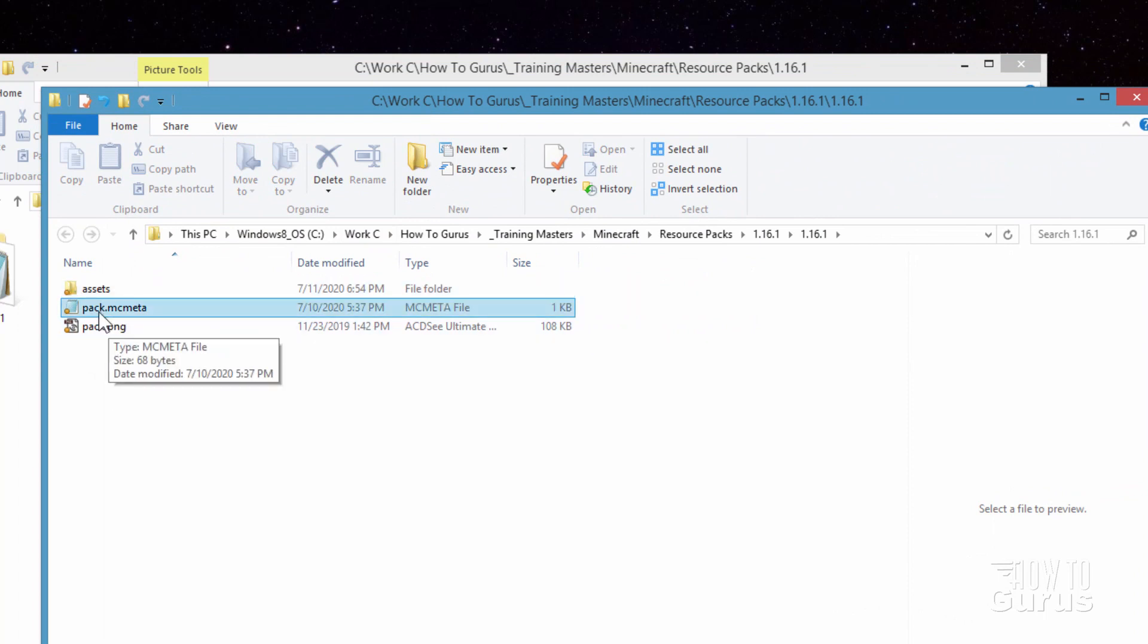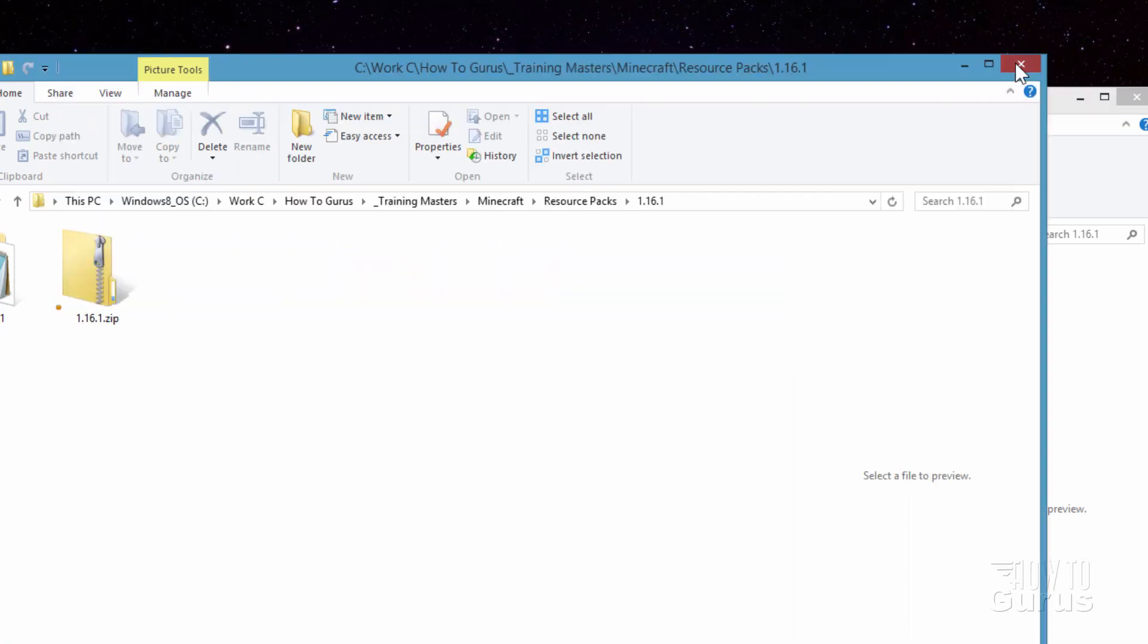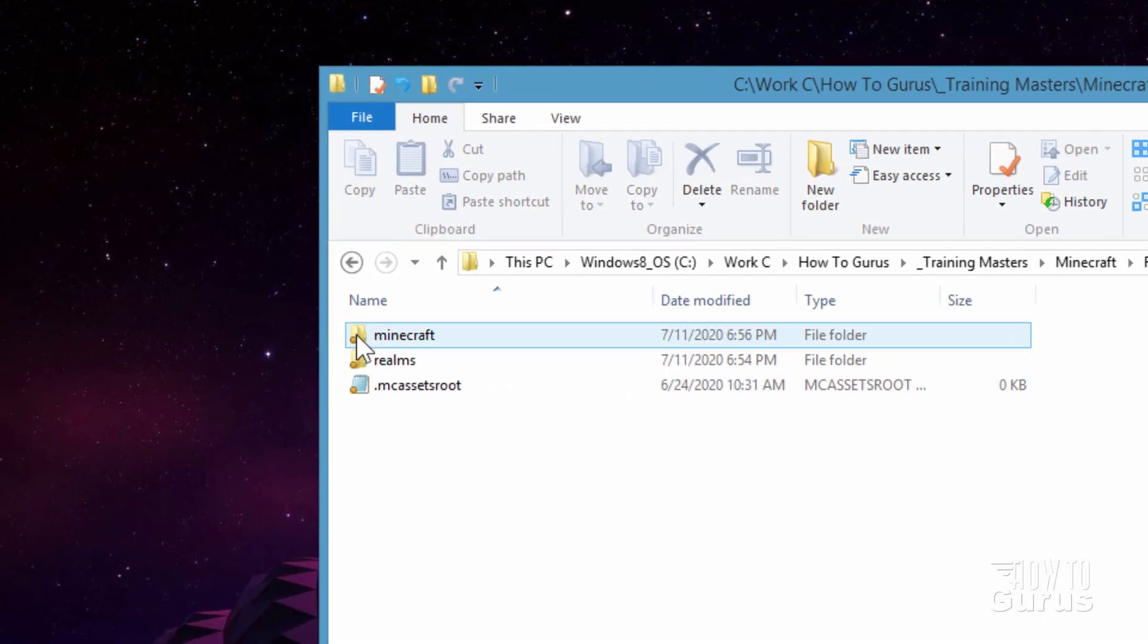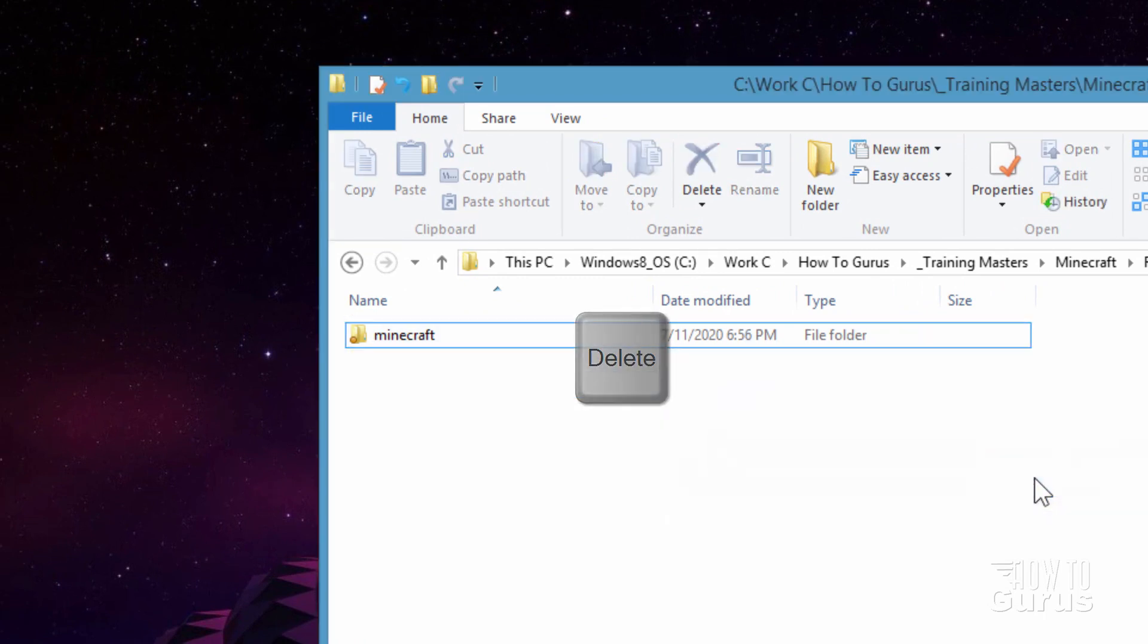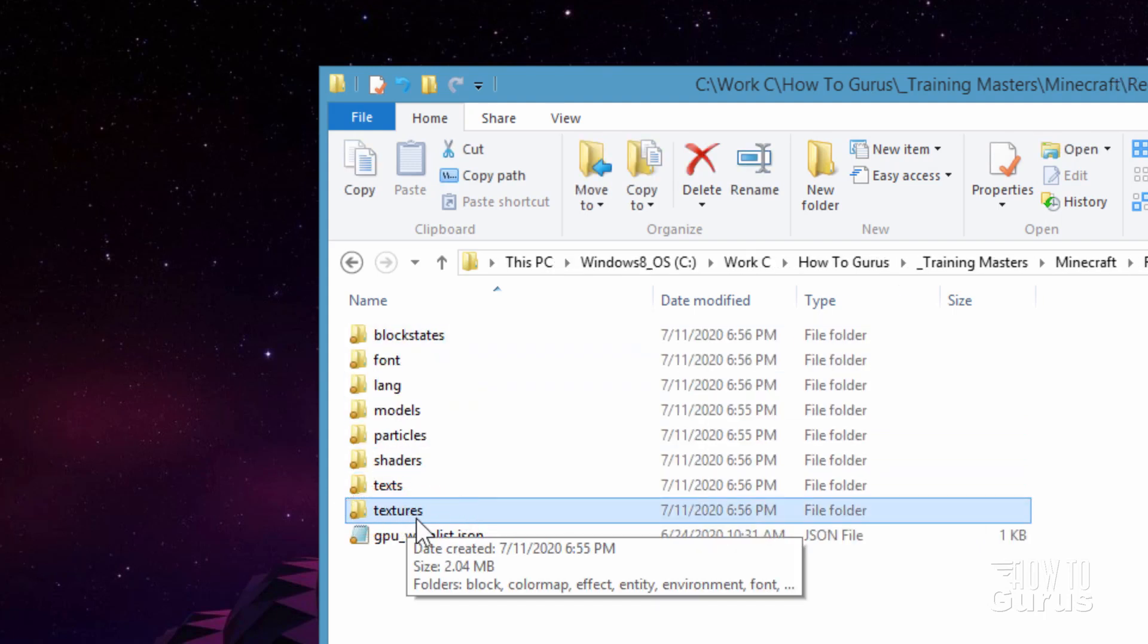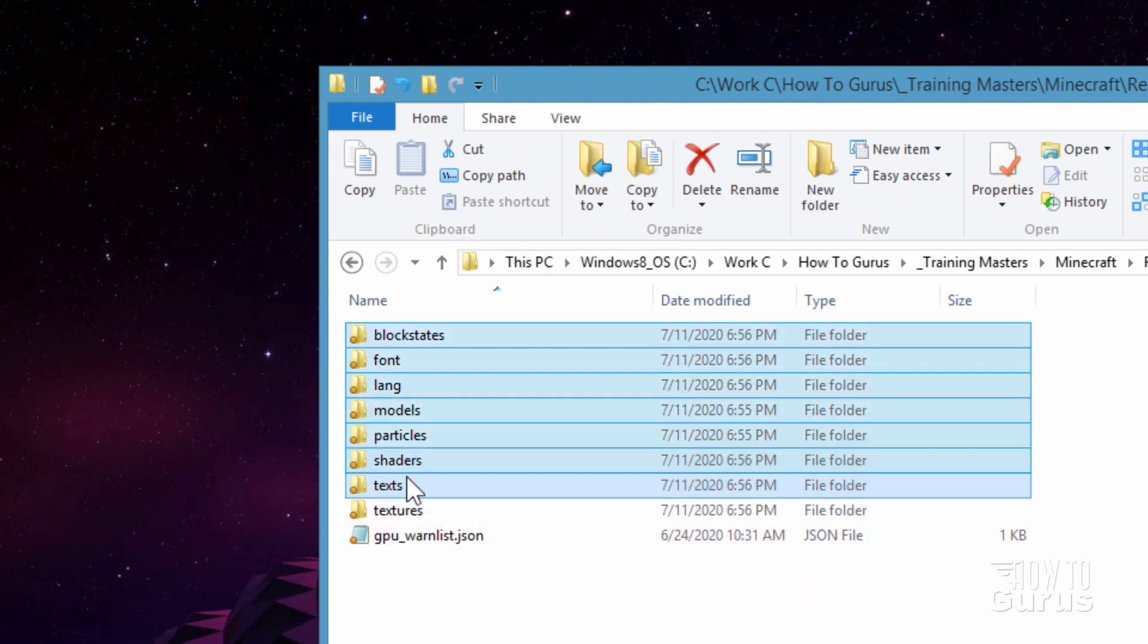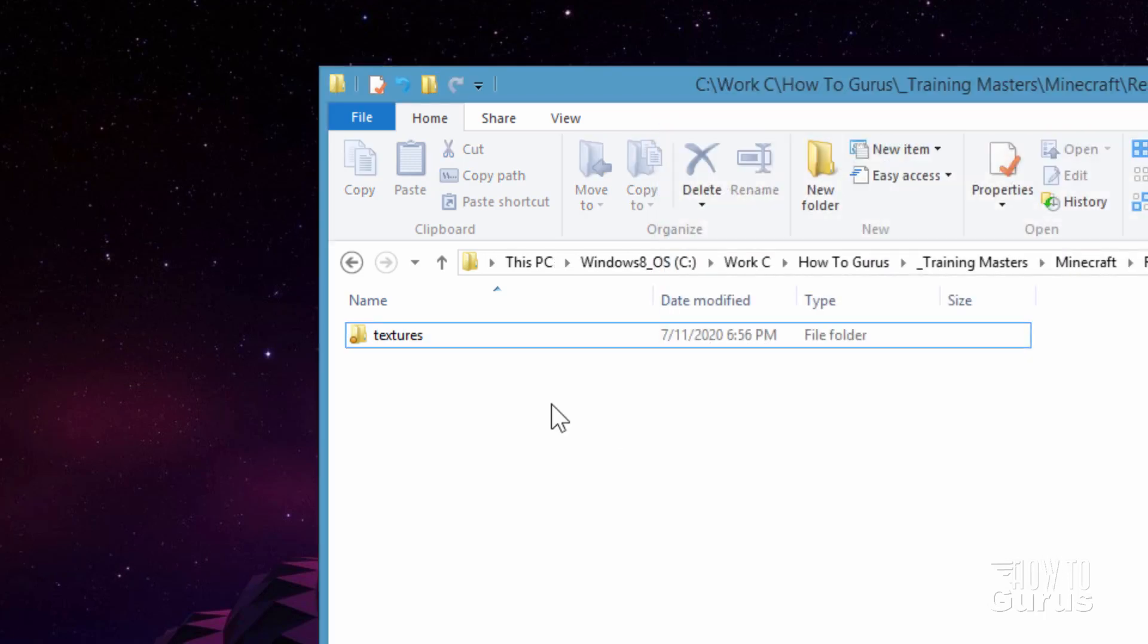Okay so we have the assets, Pack MCMeta and pack PNG. Let's go into the assets folder. I can actually close that one behind. There we are. Into the assets folder. In here all we need is a Minecraft folder. So realms and this thing can go away. Hit the delete key. And that's gone. Inside Minecraft. All we care about here is just the textures folder right there. Everything else can go. So I'll just select all of that. Hit the delete key. And get rid of that. There we are.